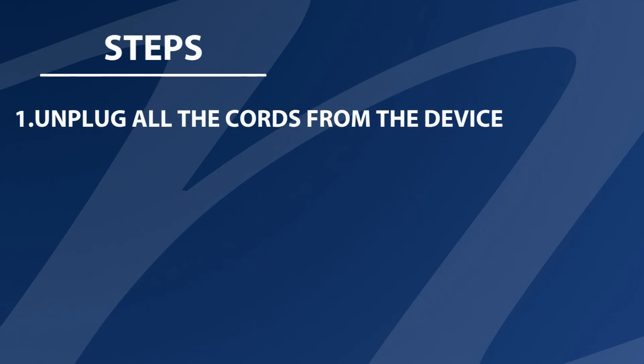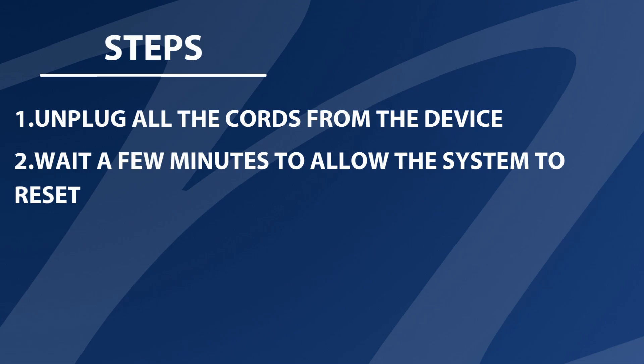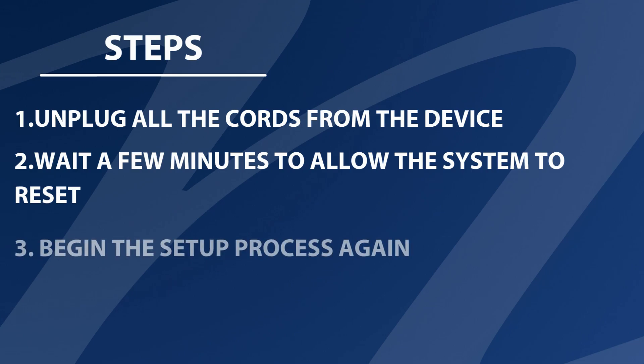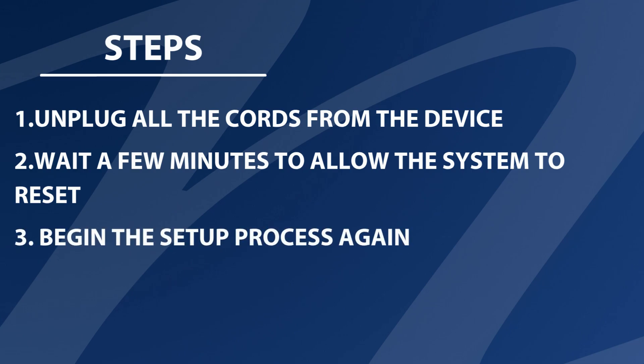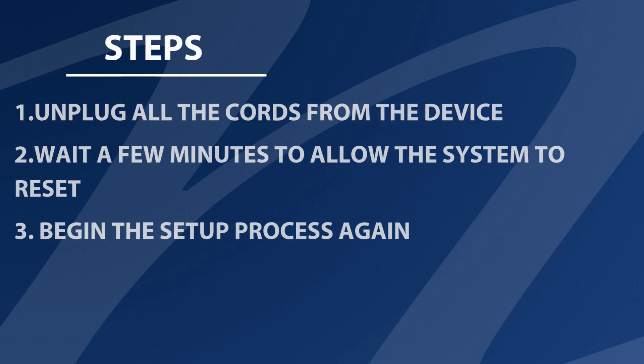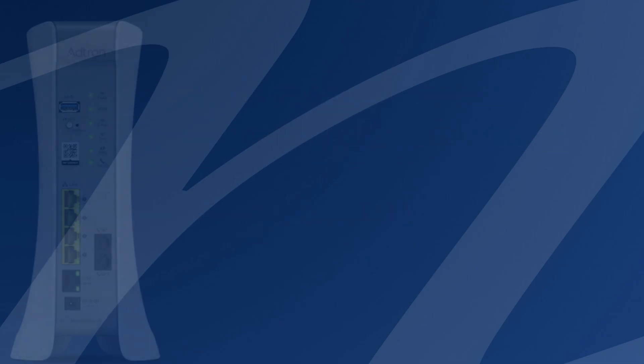1. Unplug all the cords from the device. 2. Wait a few minutes to allow the system to reset. 3. Begin the setup process again.